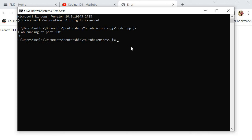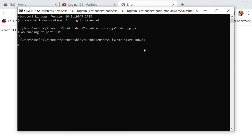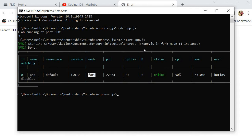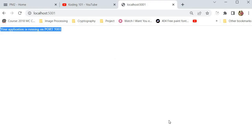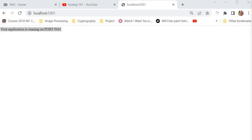Let me show you how to run an application using PM2. With PM2, in order to run this application, we simply say 'pm2 start app.js'. What's going to happen is that PM2 will run your application in the background. That essentially means even if we close this command prompt, the app is going to continue running. You can see our application is running on port 5001 even after we've closed the command prompt, and we can use the same command prompt to run other things.